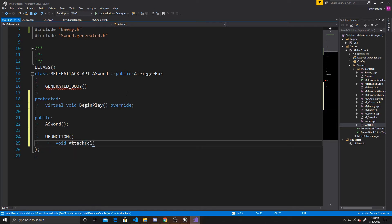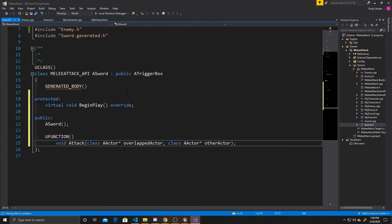The first argument is a pointer to class AActor called overlappedActor, and the second is also a pointer to class AActor called otherActor. Just to reiterate, the function can be called whatever you'd like — it does not have to be Attack. However, you need these two arguments in your function, otherwise the AddDynamic that we'll use in the CPP will not work.